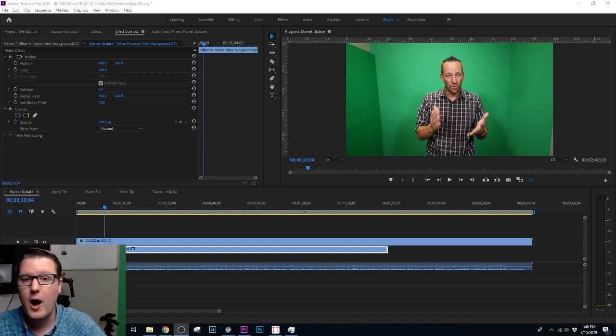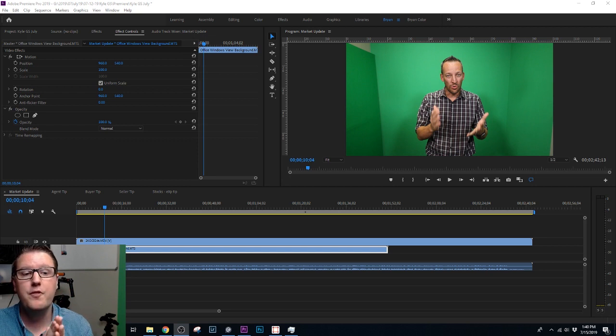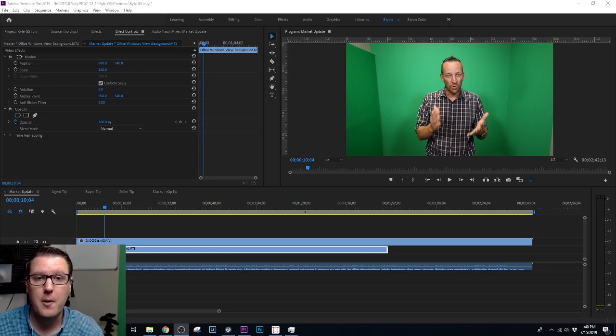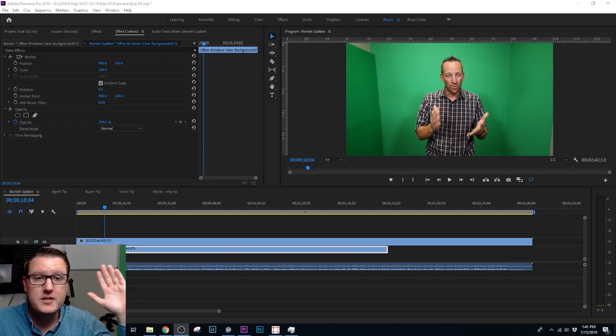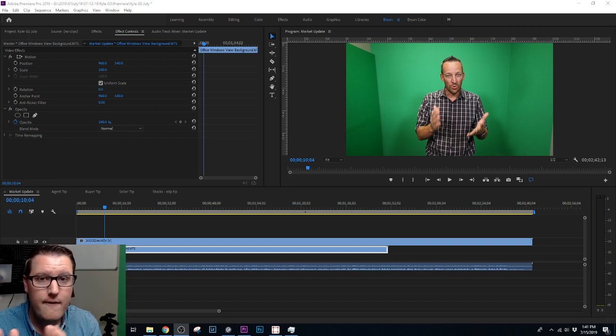Here we do a lot of green screen videos, it saves on time. We can put the talent in front of a bunch of different backgrounds, but we still have the studio set up. It helps a lot.